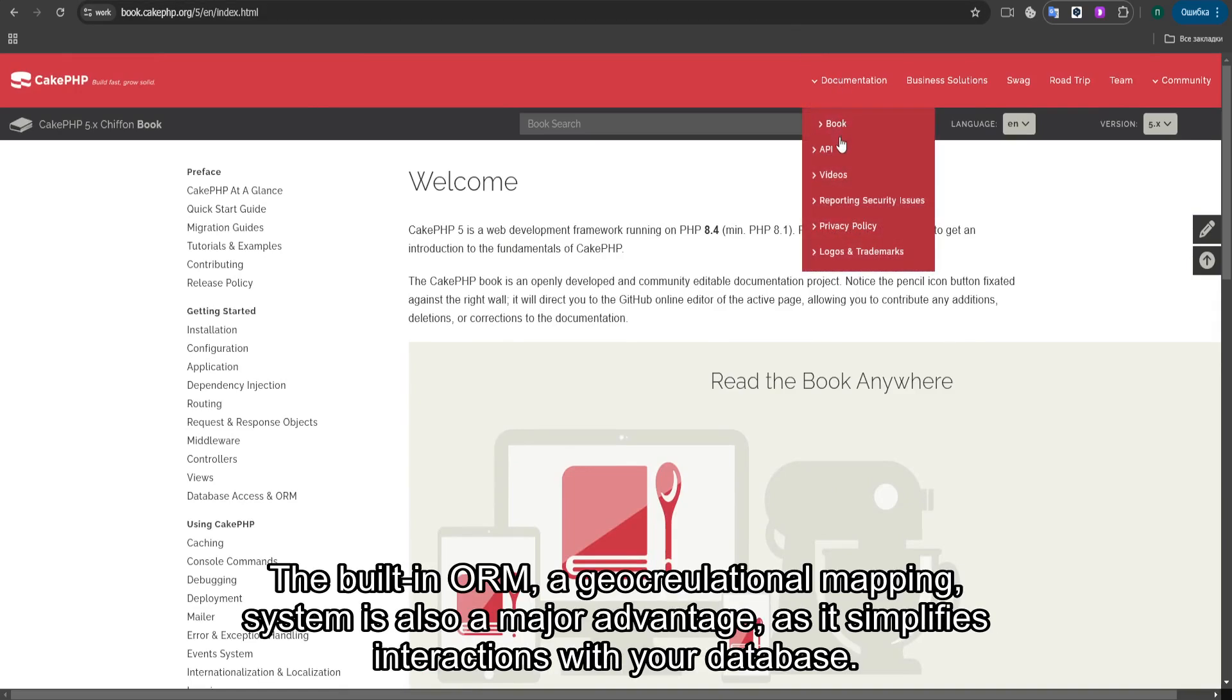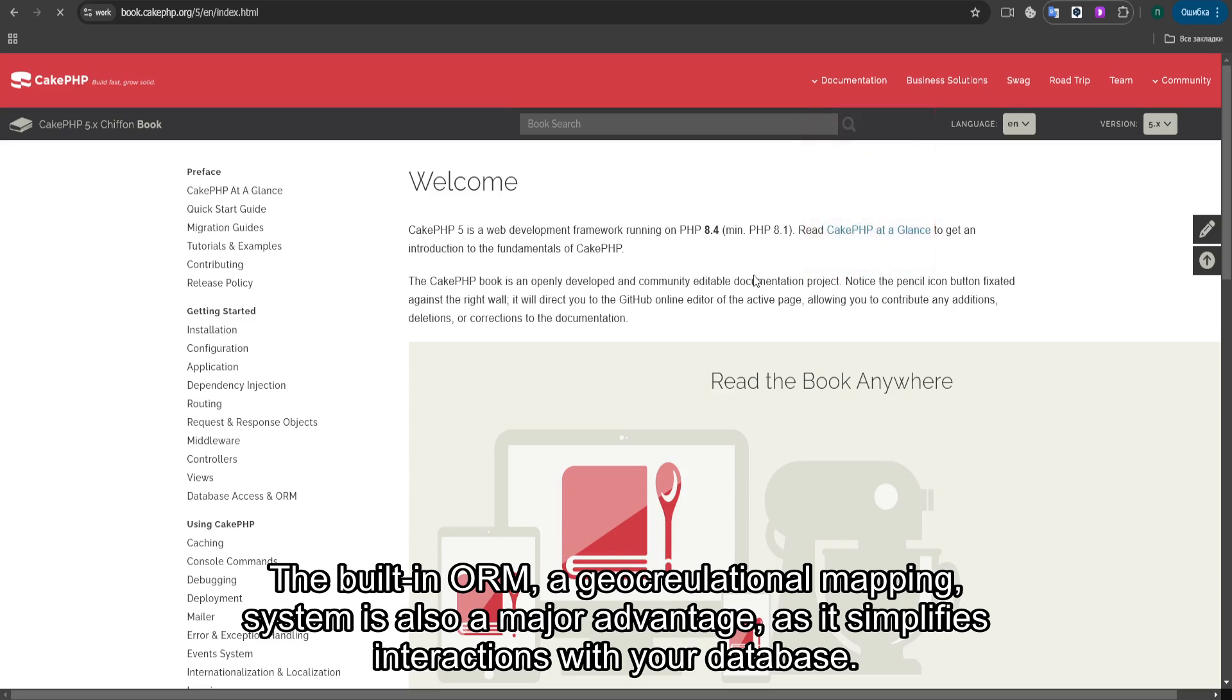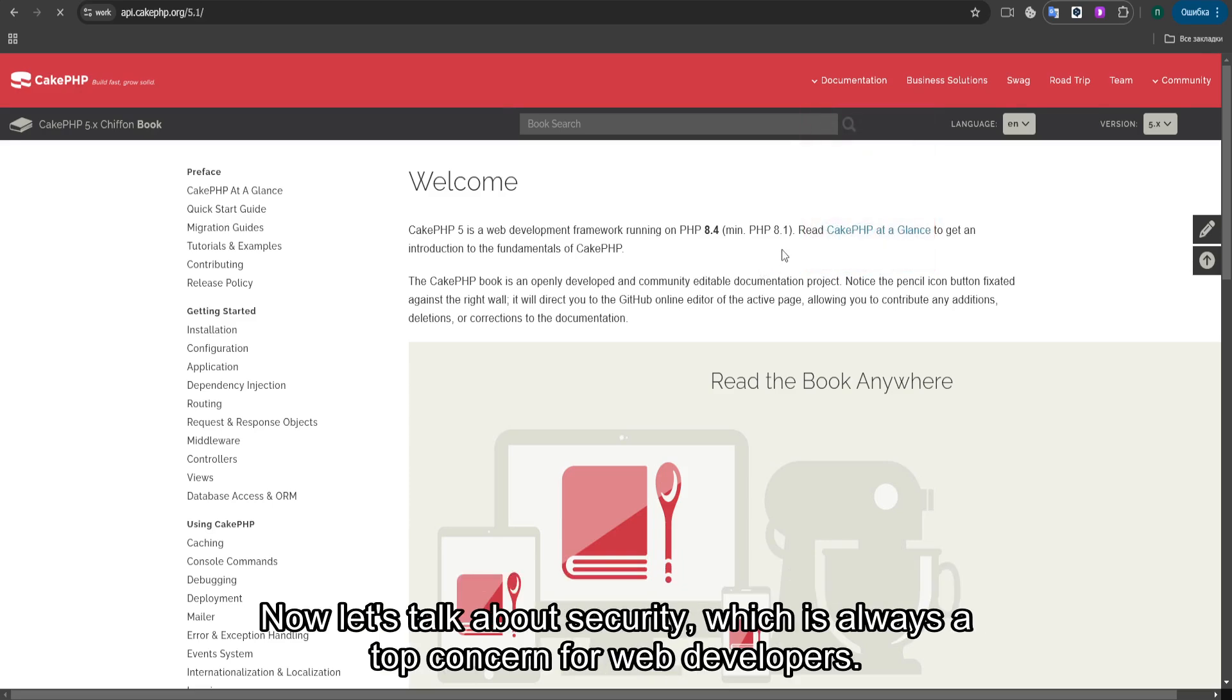The built-in ORM system is also a major advantage, as it simplifies interactions with your database.